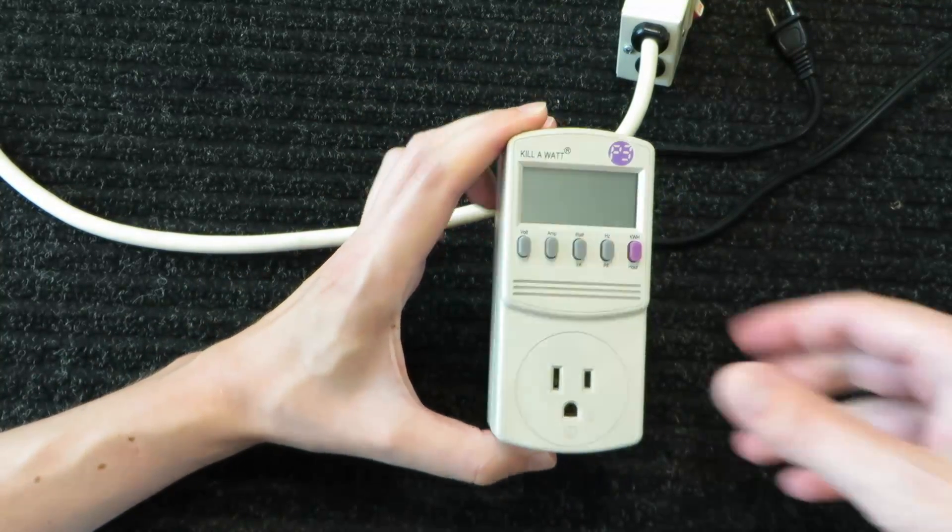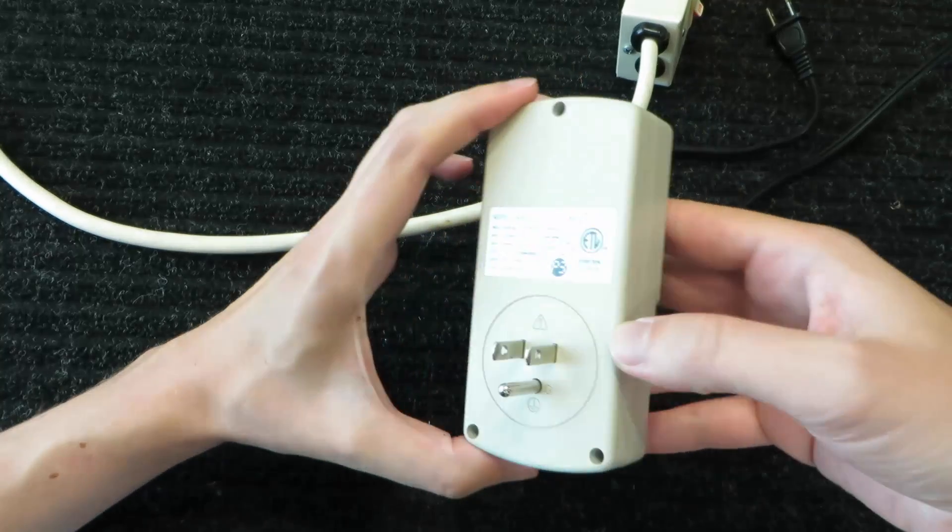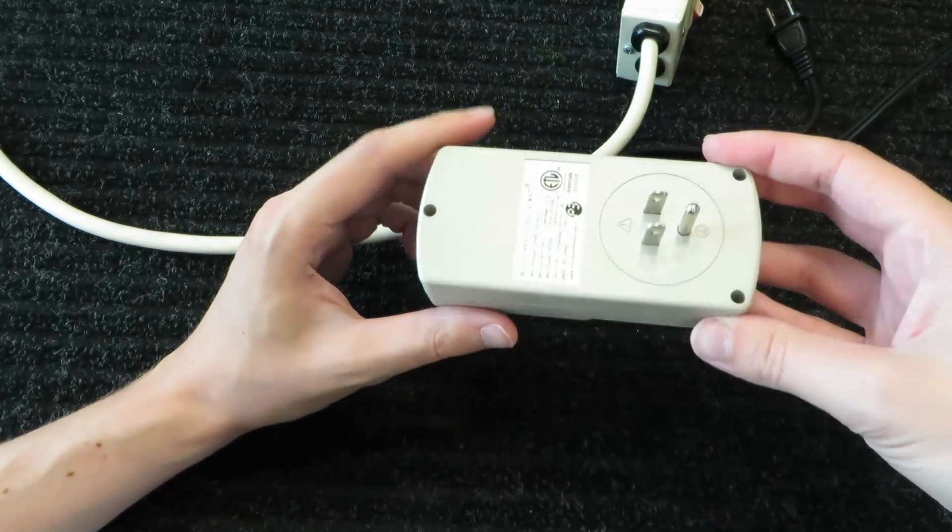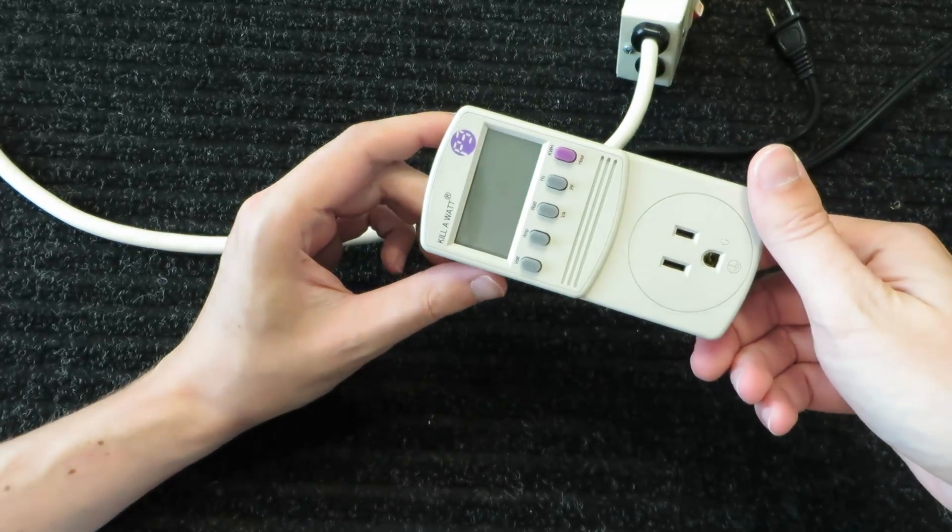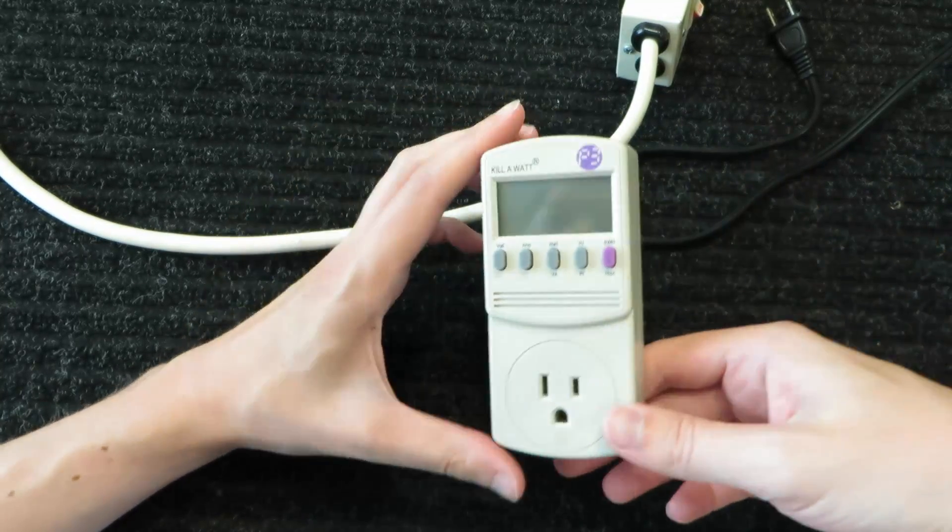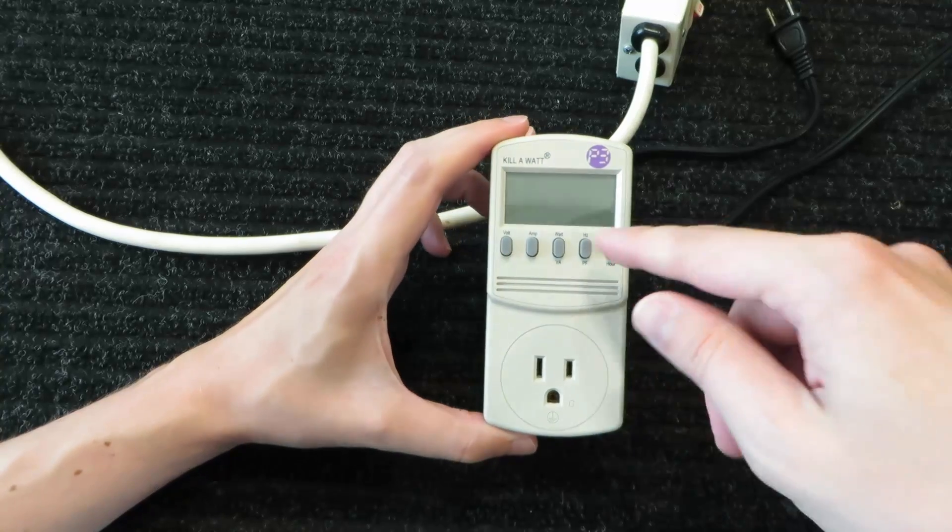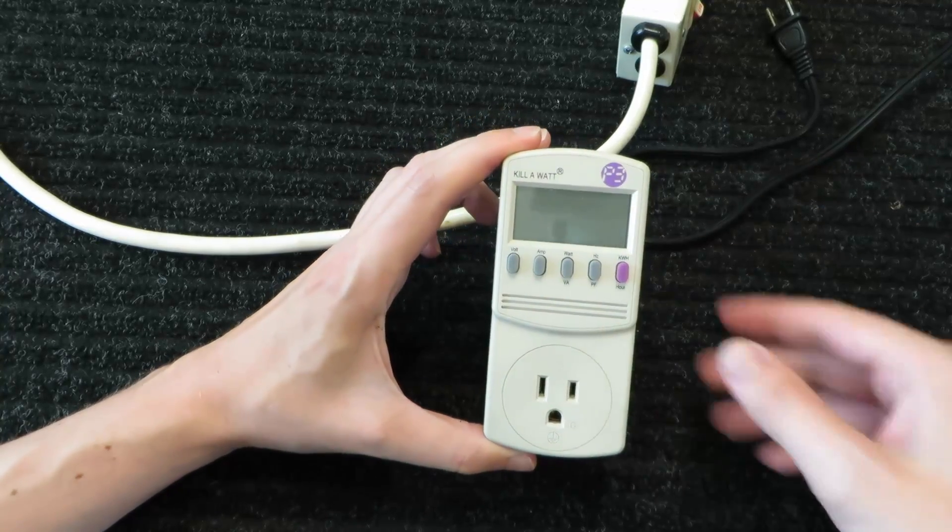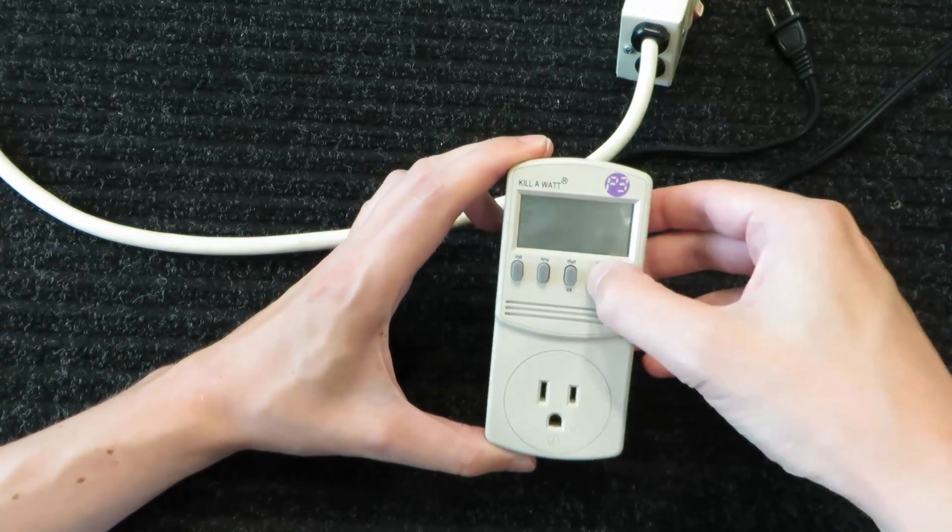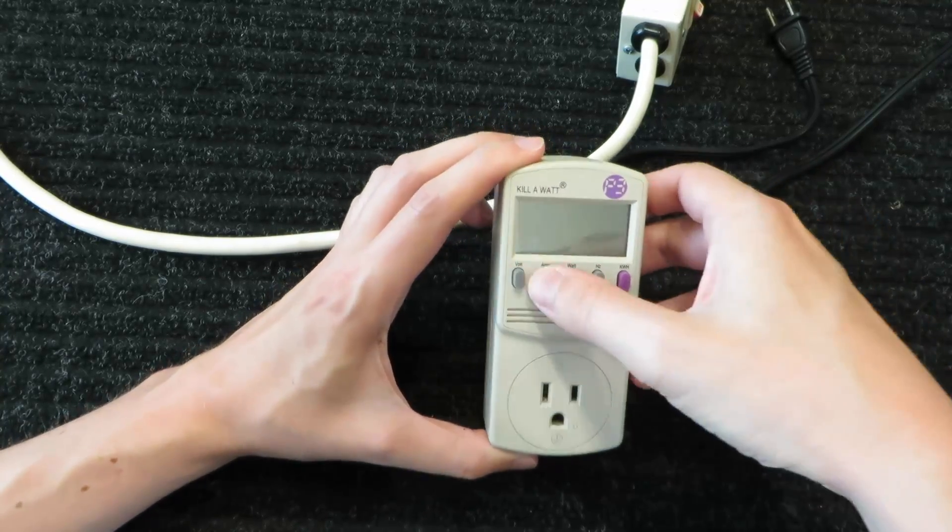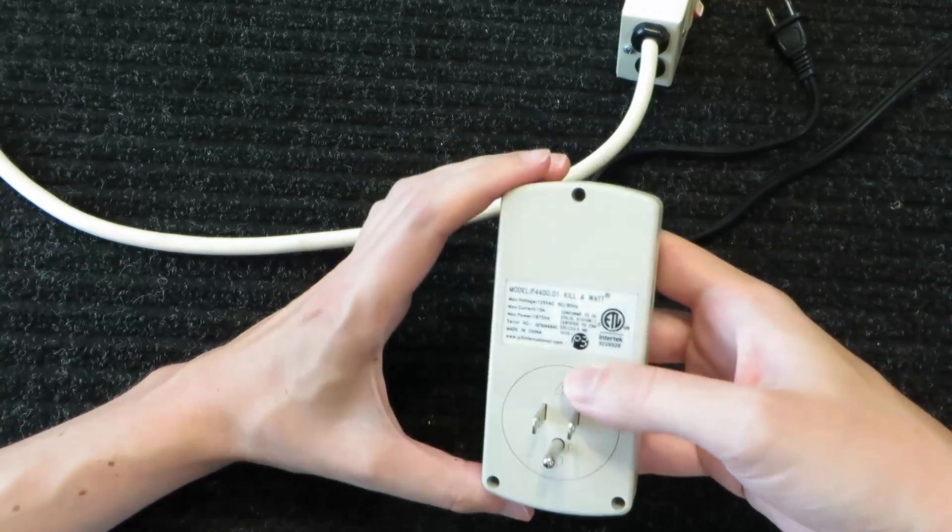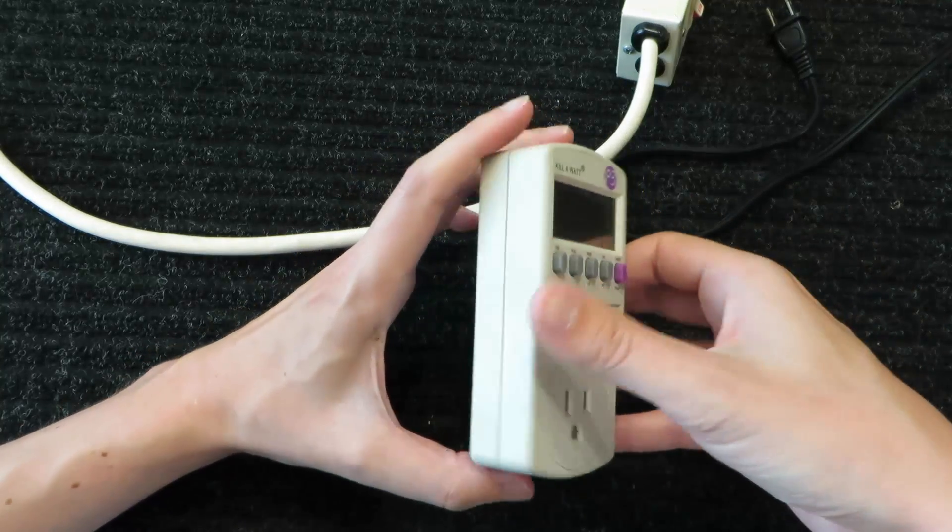So I thought it might be interesting to show what's actually inside these doodads. There's not a whole lot in there but it's kind of interesting I think how they connect the display and whatnot, and all these buttons seem to work just fine yet.